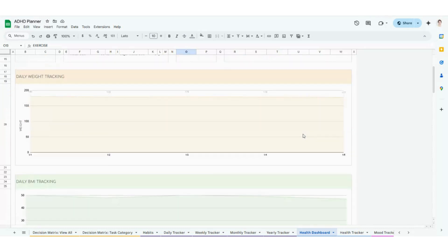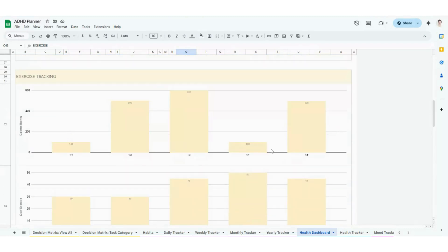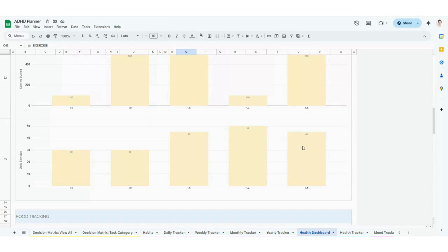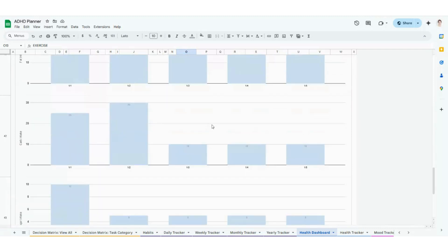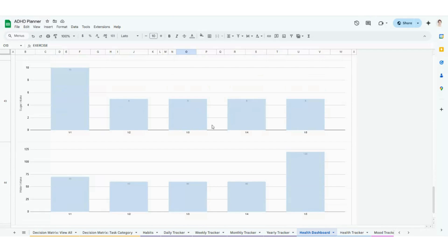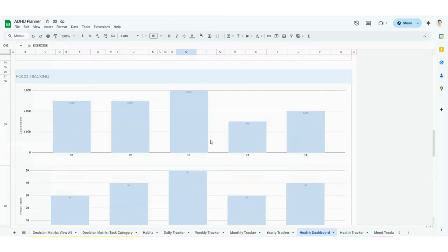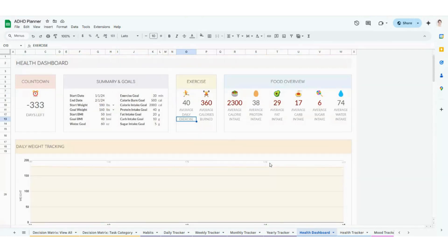Hopping back over to your health dashboard, these are automatically going to update for you. It's not only going to give you a nice little countdown, but it'll also automatically average all of these different categories — from exercise to calories burned to everything from a food overview. These charts are a really great visual for you too — showing how much weight you've lost, how your BMI is tracking, your exercise for calories burned, your daily exercise, and your food tracking. The more days you have, the more will appear. Protein, fat, carbs, sugar, water, and calories are all tracked. That is the health tracker — it makes all of your fitness goals super fun.